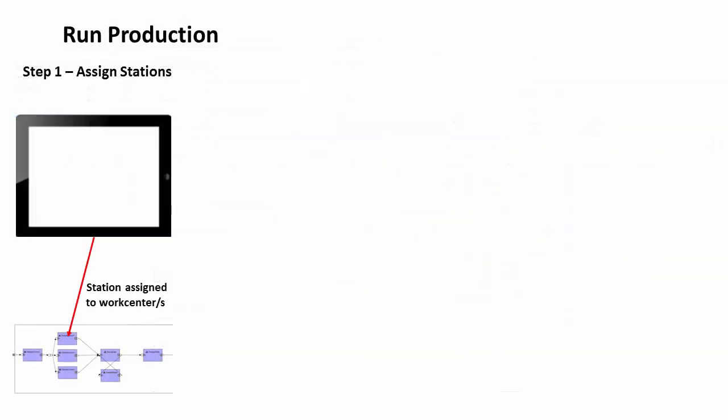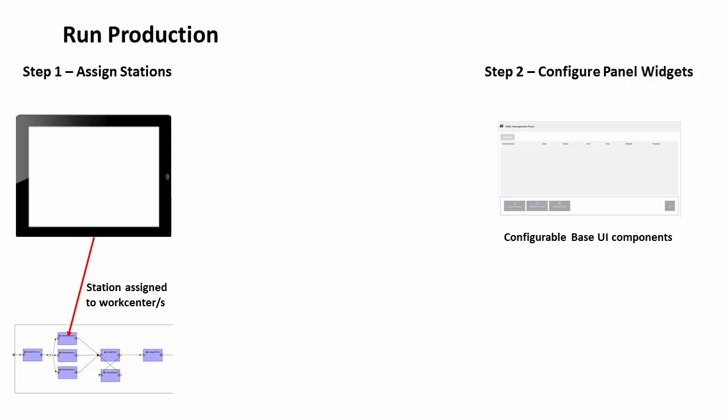FactoryTalk production stations get work centers assigned to them. This determines the mapping between user interface and work centers.